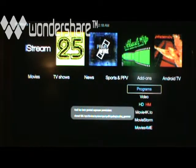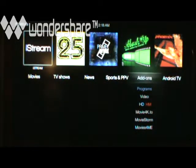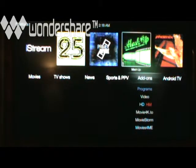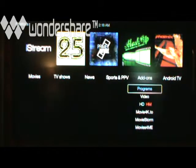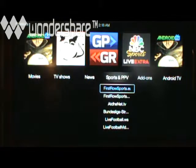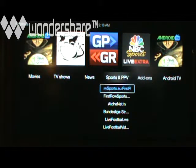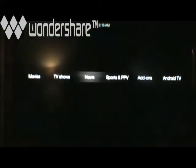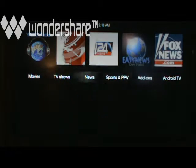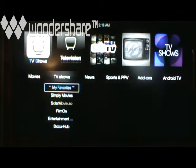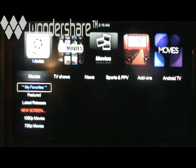As you can see up here at the top, all these are applications — ones that are sports and pay-per-view, your news. Those are all ones that you go to. The TV shows has some on there, and also your movies has some on there.